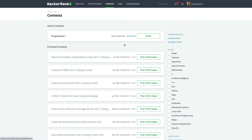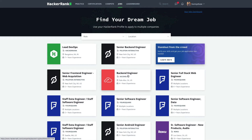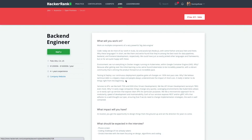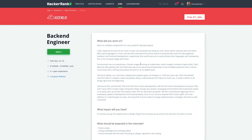Once you become confident in problem solving and participating in contests, you can simply apply for jobs. You can go through the openings, and whatever job description suits you best, you can apply to it. For example, if you want to apply for a backend engineer role, you simply click on it and apply. They will give you two to three problems to solve within a specific time, and once you solve them you will get a call from a recruiter for interviews. That's one way you can use your skills to get a job.